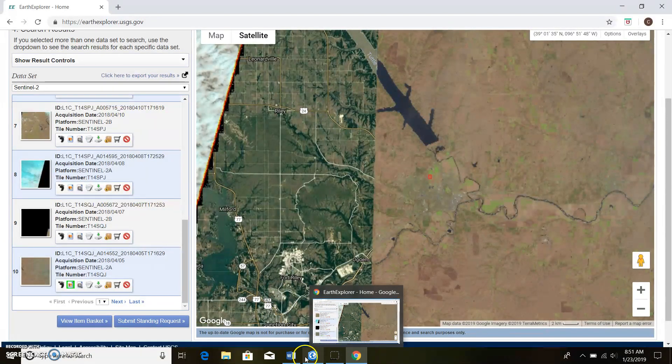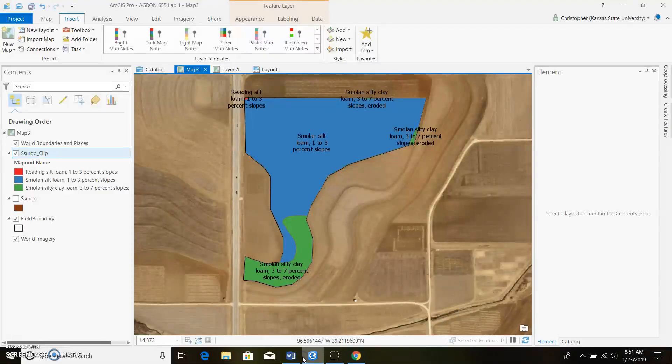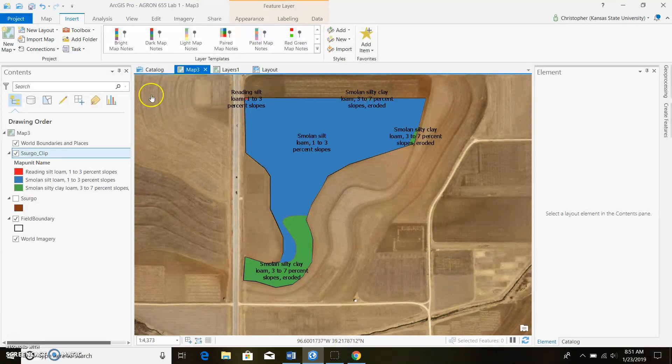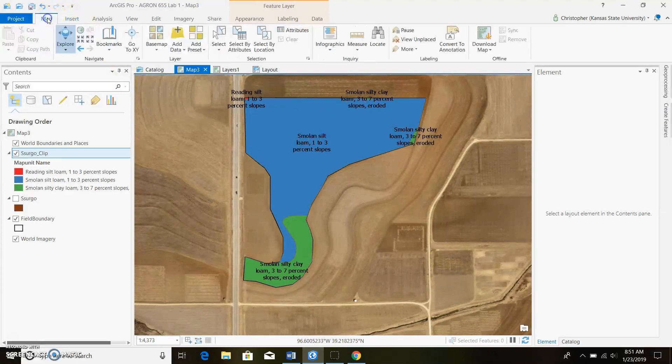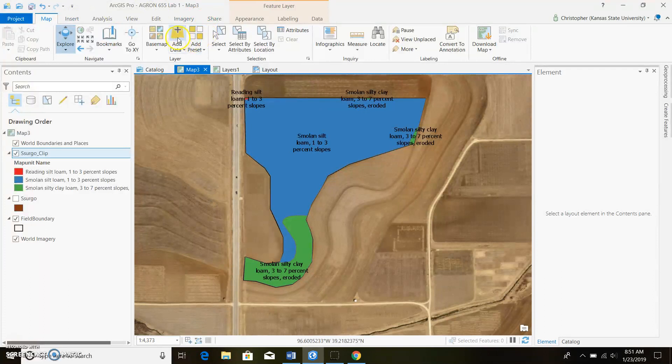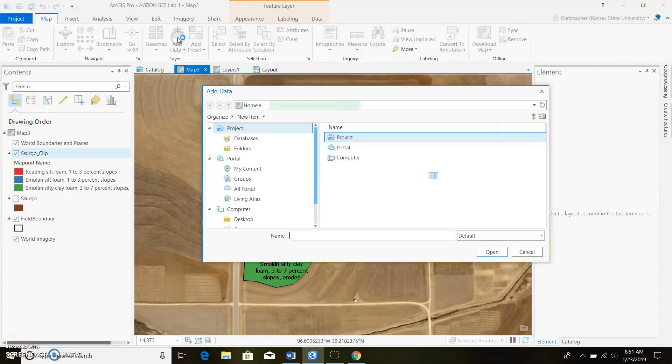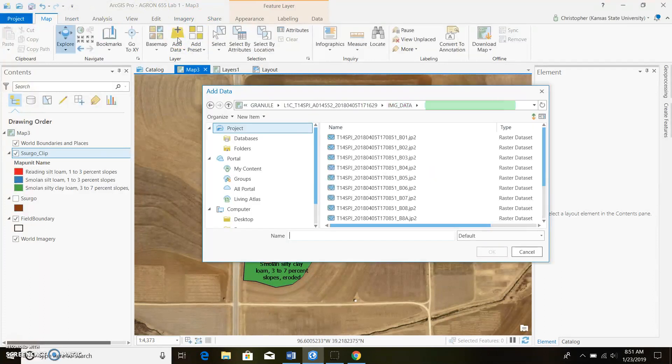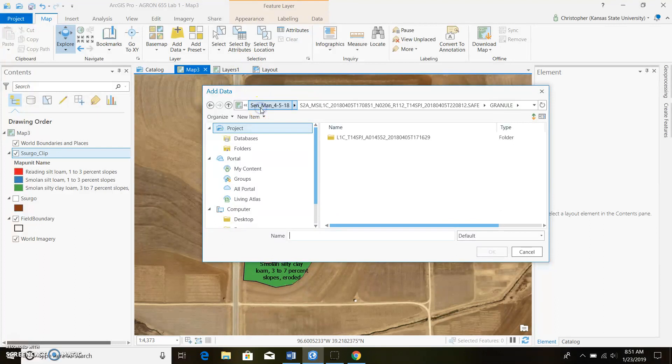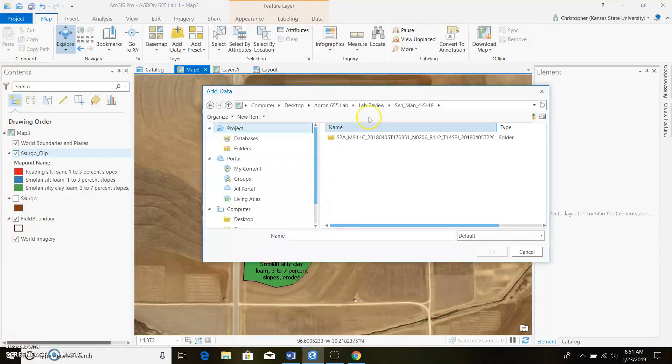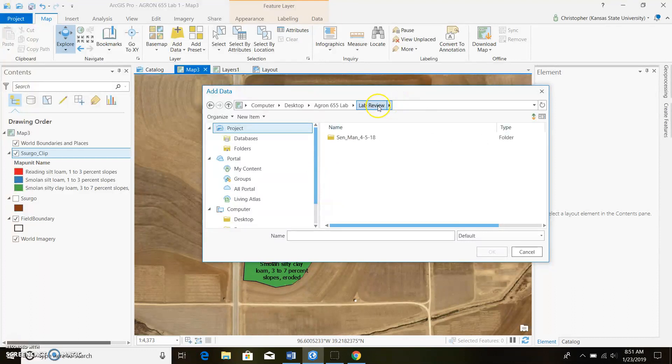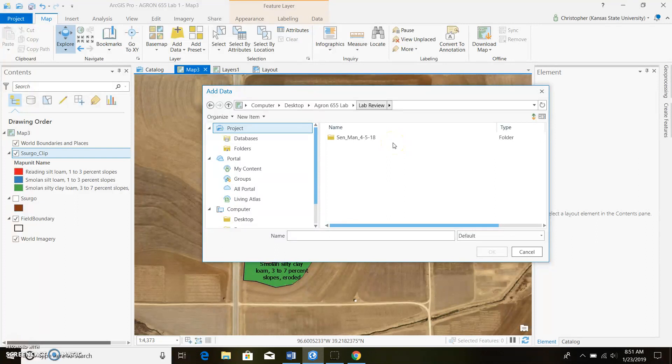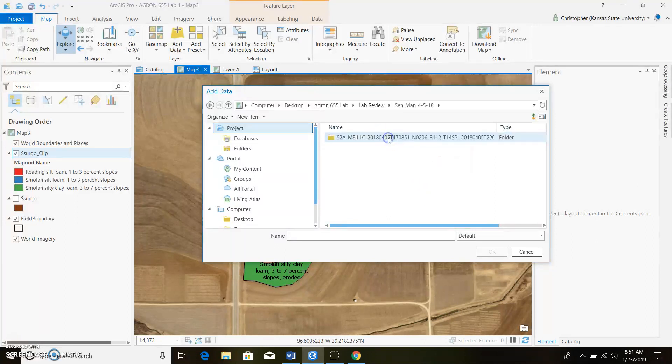To import our satellite data we're gonna go to map and then push in the data or add data tab. Wherever you imported it to, like in this case I imported it, I unzipped it and then I renamed it as Sentinel Man 4-5 of 18. You can kind of do whatever you want to to identify it.